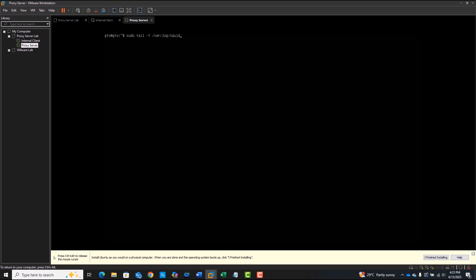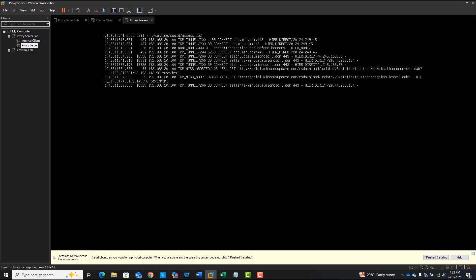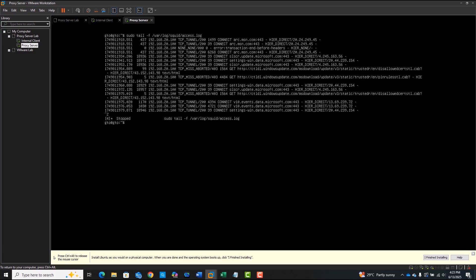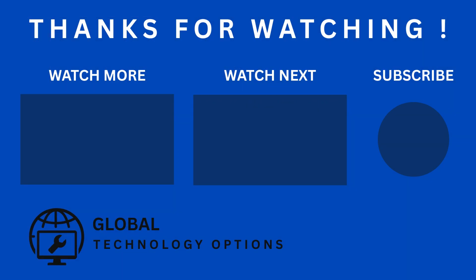In part 3, we'll take it a step further and block websites like Facebook and YouTube using ACLs and squid. Subscribe to stay updated and drop a comment if you'd like to see topics like squid authentication or logging to a dashboard in future videos.